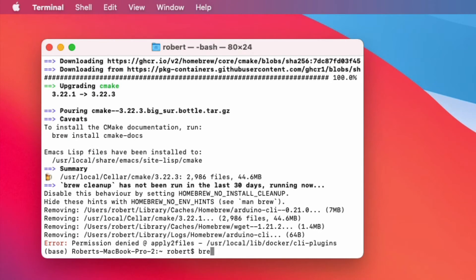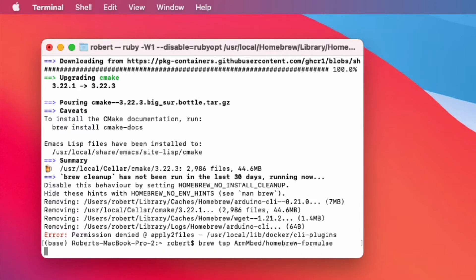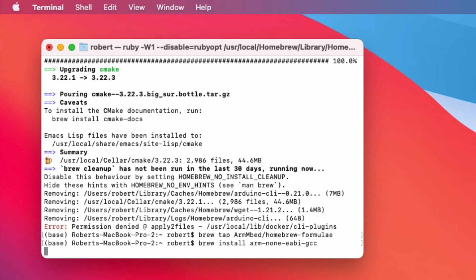Once that's done we need the next command which is brew tap and we need the embed homebrew formulae. And when that's done we'll install the arm gcc. That's the C compiler.